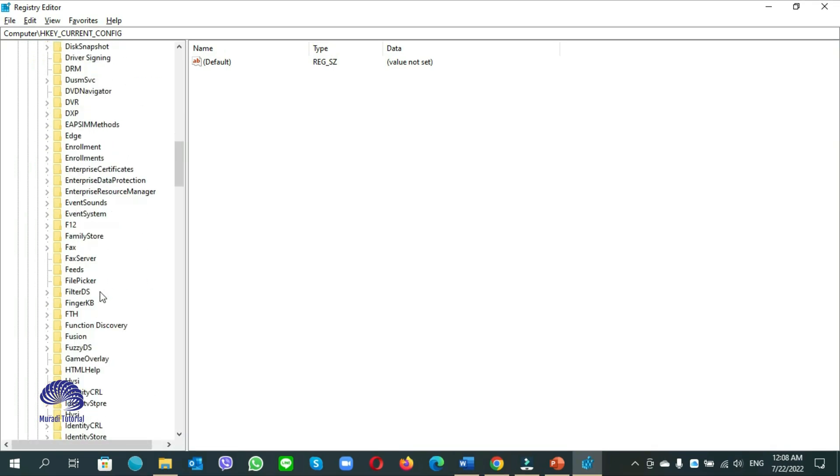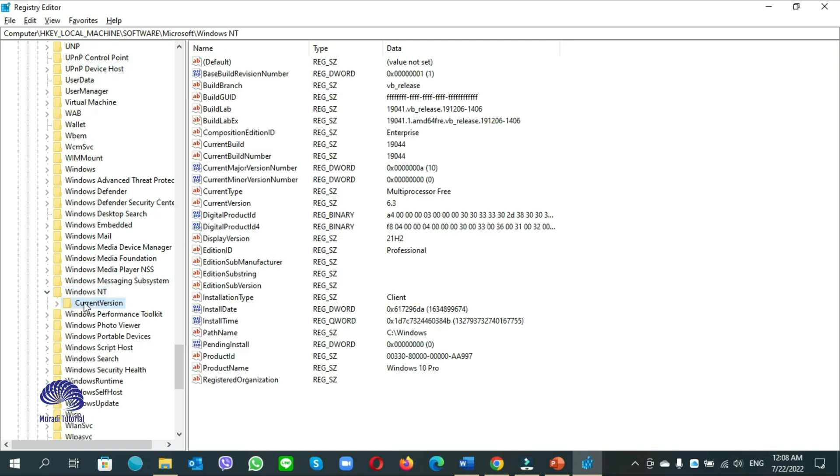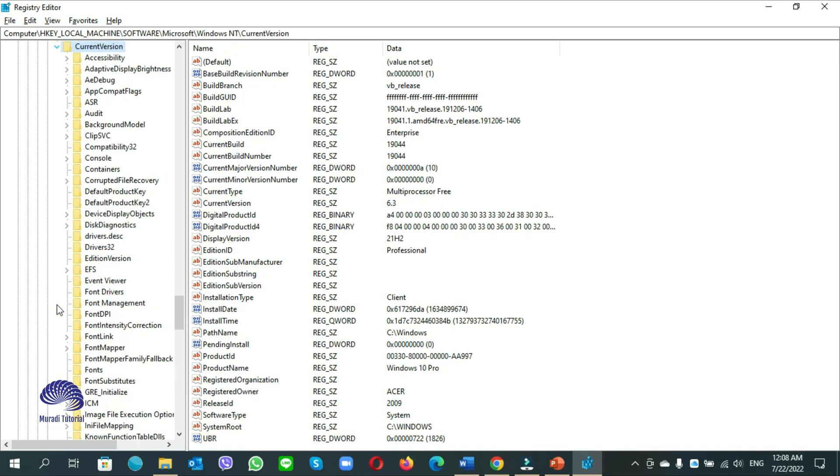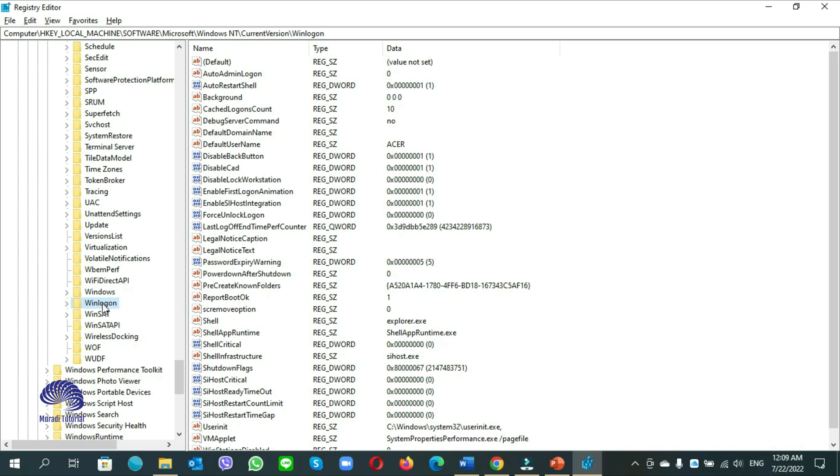Scroll down, from here choose windows NT, expand it, select current version, expand it, select win logon. From here power down after shutdown.